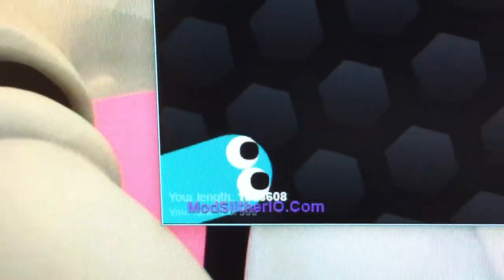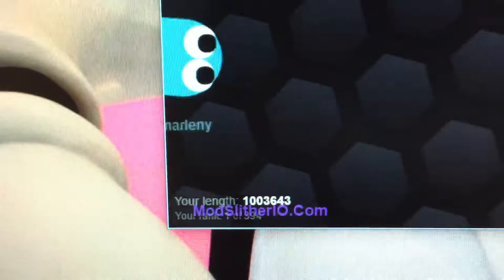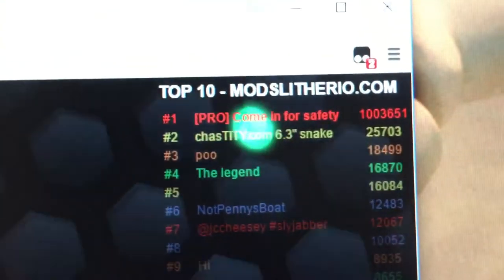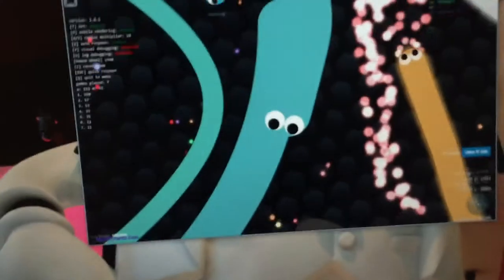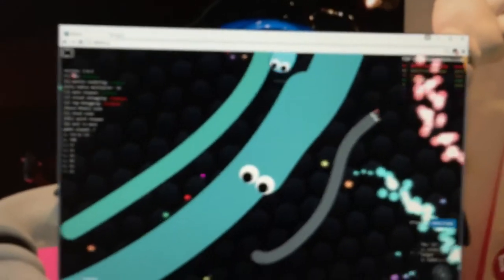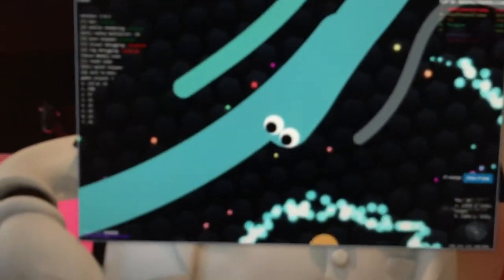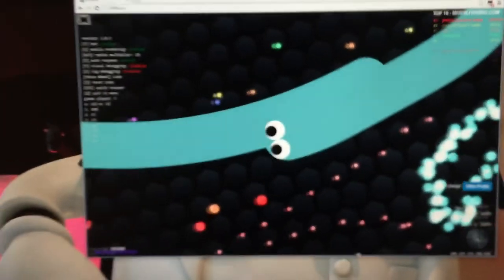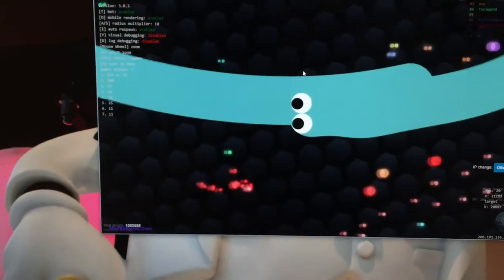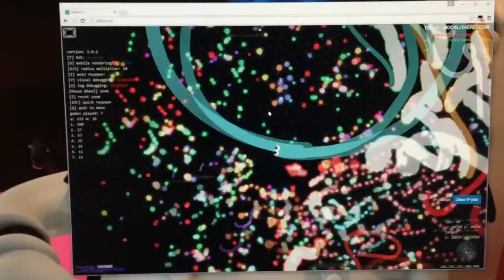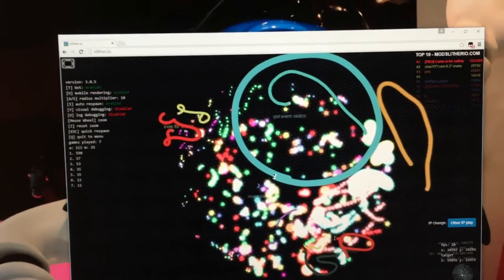1 million 3,600, and there I am at the top. I'm called 'pro coming for safety' because I'm basically making a giant circle and anyone who goes inside will be safe. Let me zoom out.